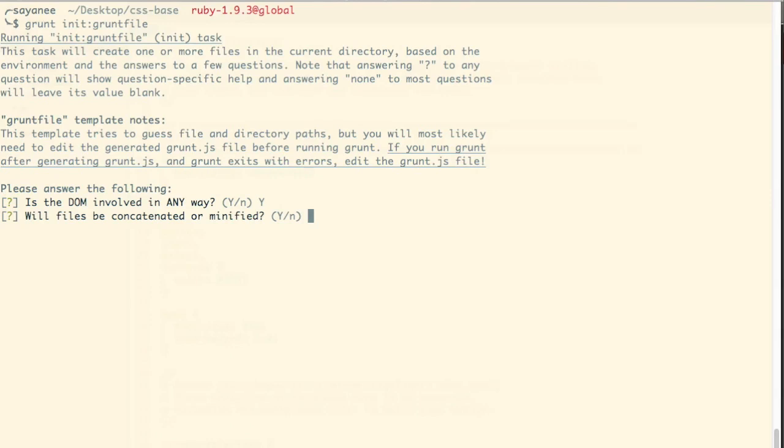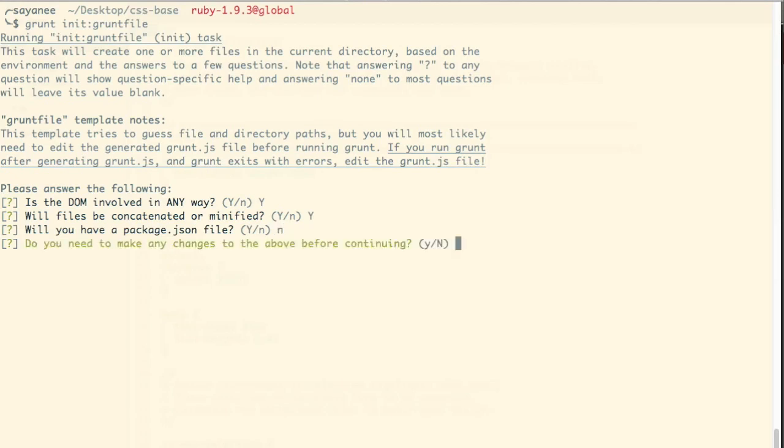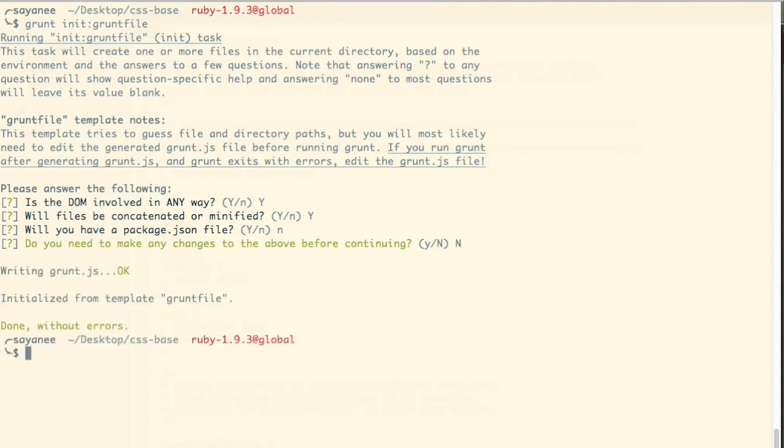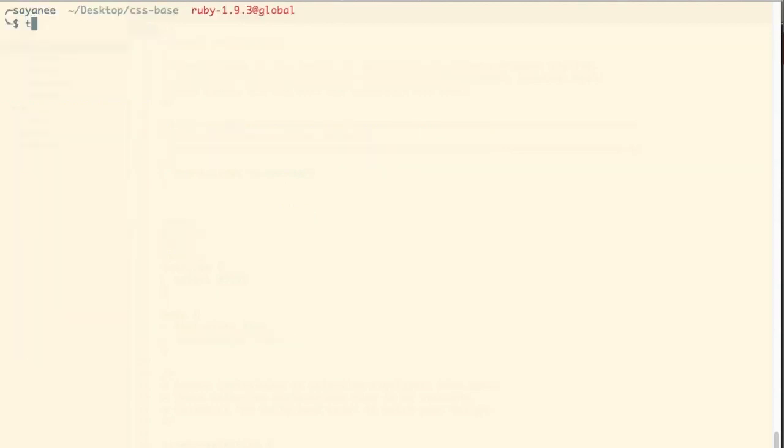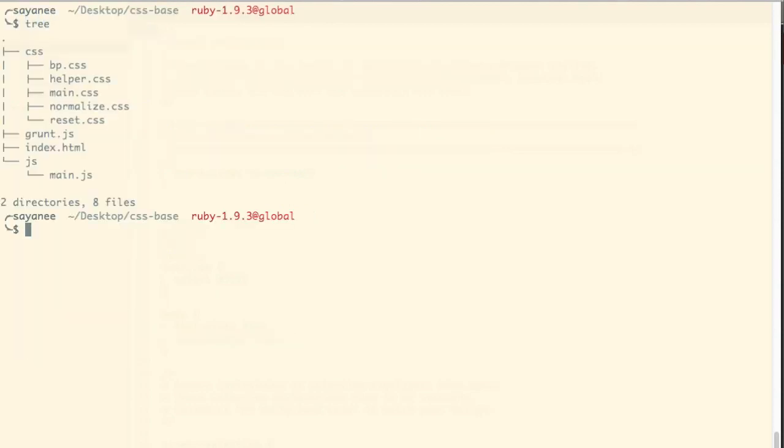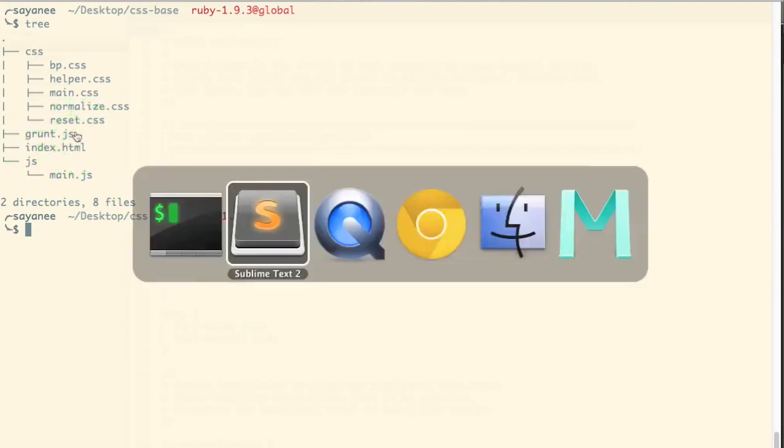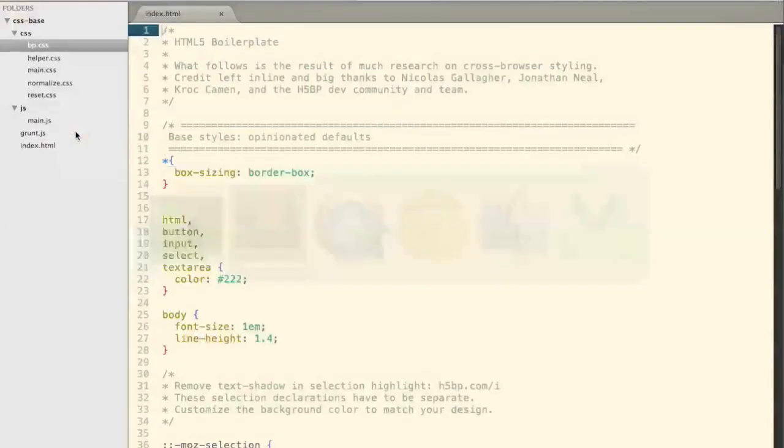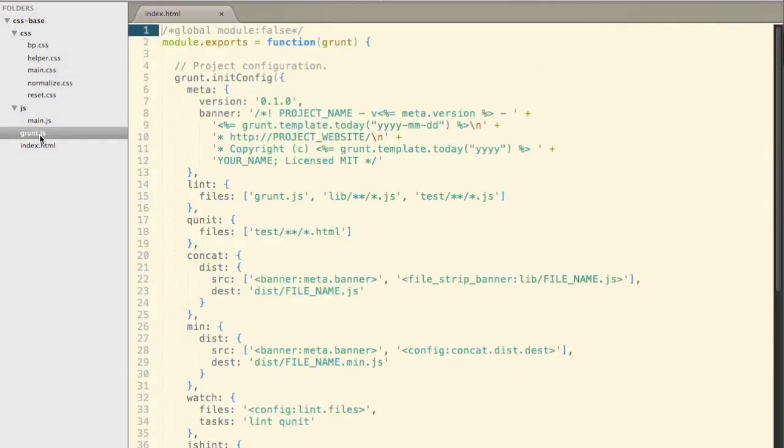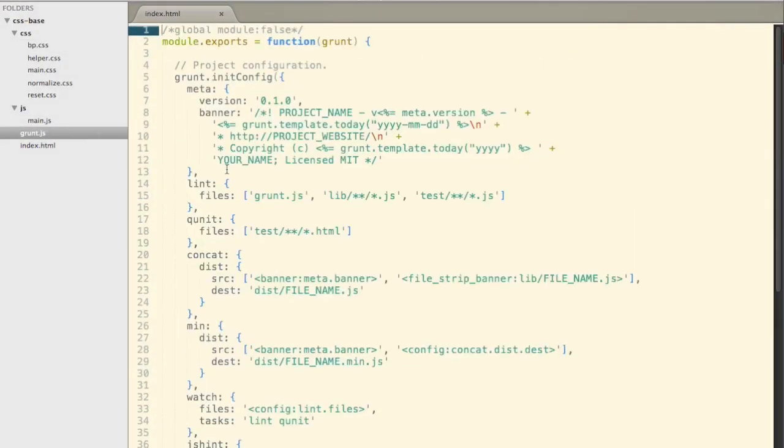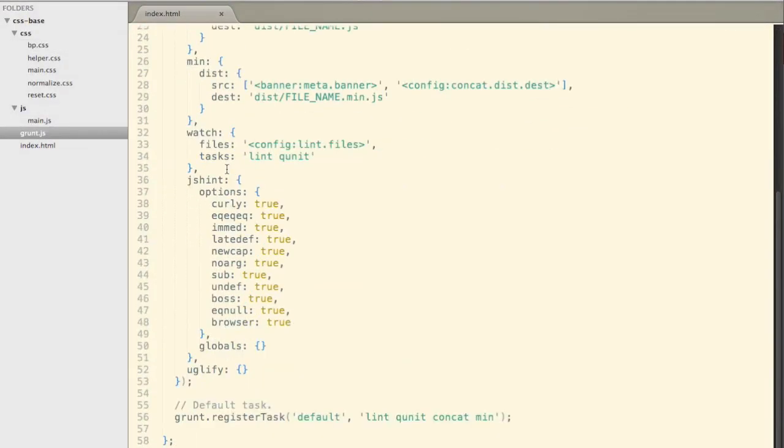So I will say yes because the DOM is definitely involved. Yes, the files will be minified and concatenated. And I will not have a package.json file. Do you need to make any more changes? No. And once you do that, now if you look at the tree, we will see a new file created grunt.js. Very clean, nothing else but just a grunt.js file. So let's go ahead and look at this file.